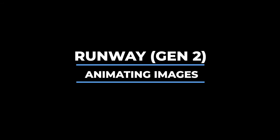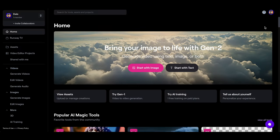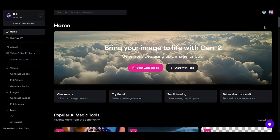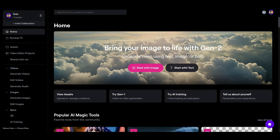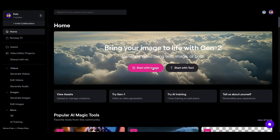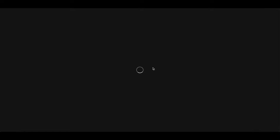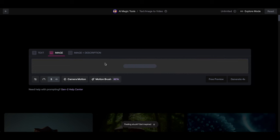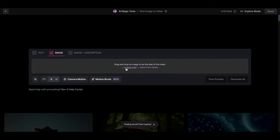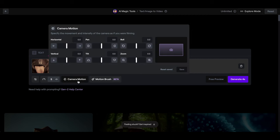Once you have an image, you'll want to animate it. Runway Gen 2 is what I used because it gives you a lot of control over the camera movement. You can take your image from Midjourney or DALL-E 3 and just drag and drop it right in here or click to add a file.